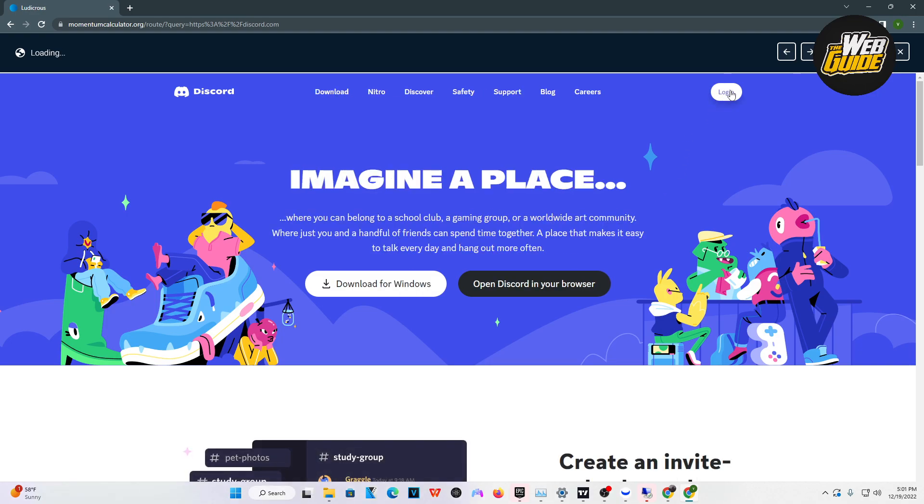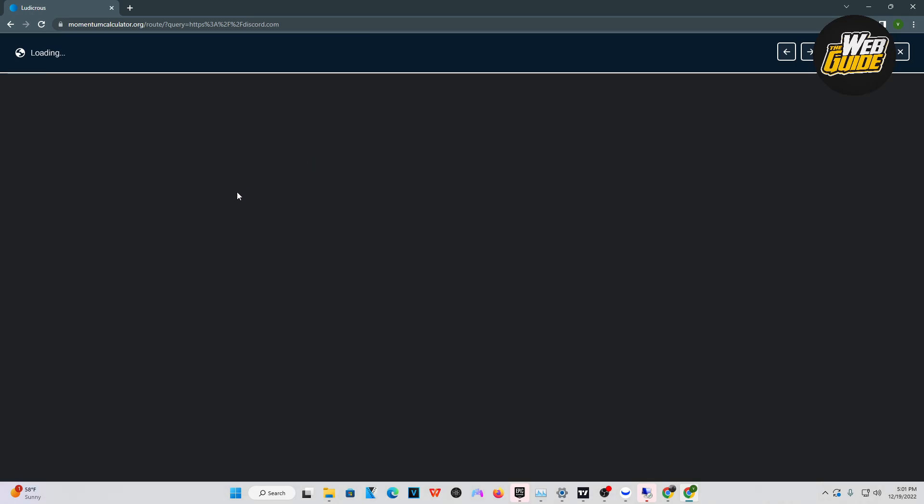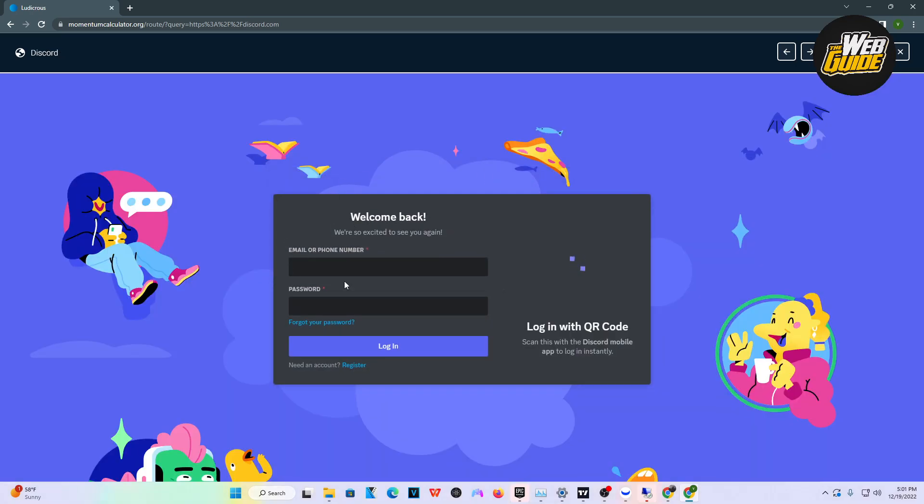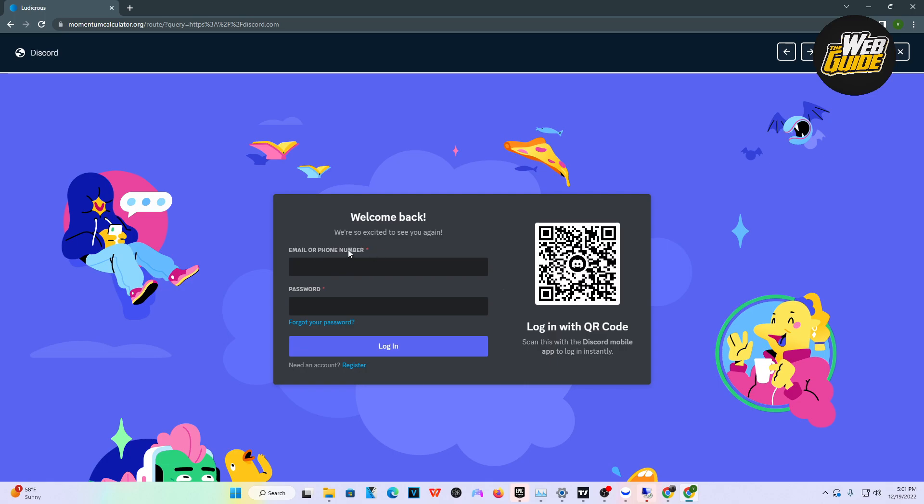From here, you will get placed into Discord where you can log into your account. Now, it's going to take a bit. It does run a server behind it just so you can unblock it. Right here, you will log in and type in your password.